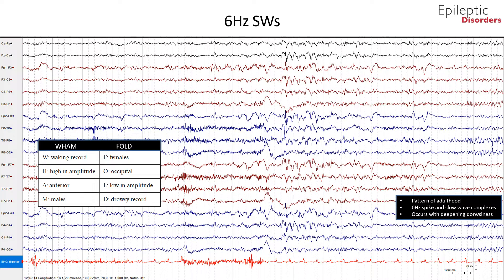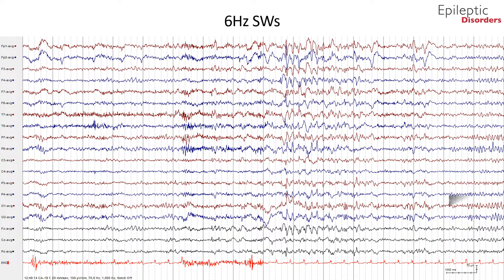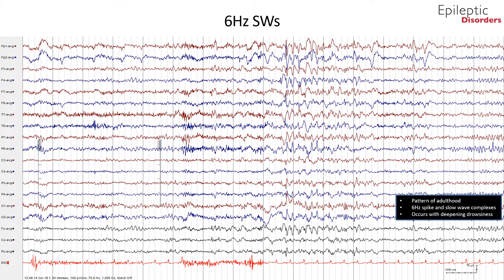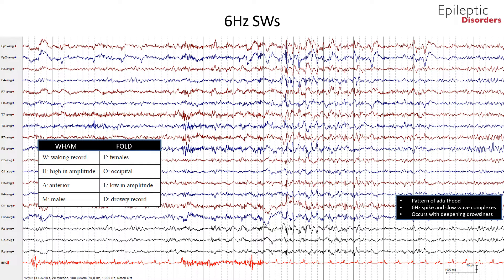This bipolar montage EEG outlined in the red circle shows 6 Hz spike and slow wave complexes in a 35-year-old male. Note the anterior location of the activity. This is an average montage showing the same EEG in a 35-year-old male patient. Note the high amplitude, 6 Hz spike and slow wave complex that appears to be maximal in the anterior regions as outlined by the red circle.